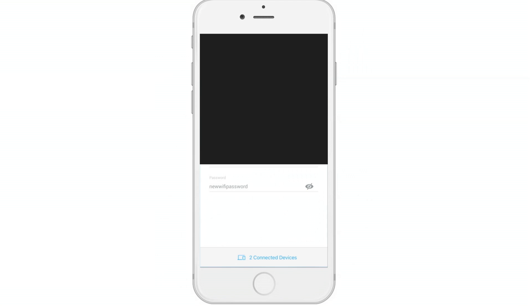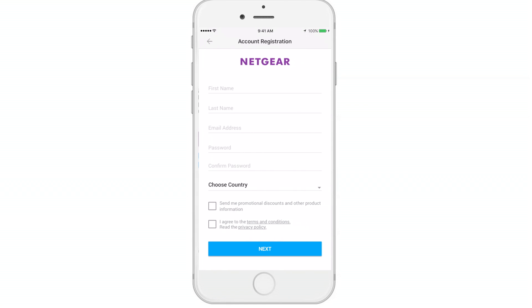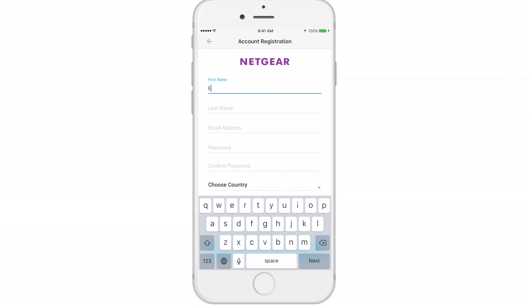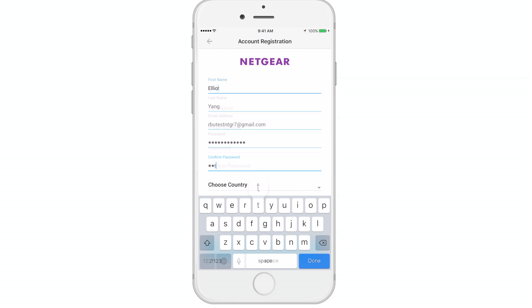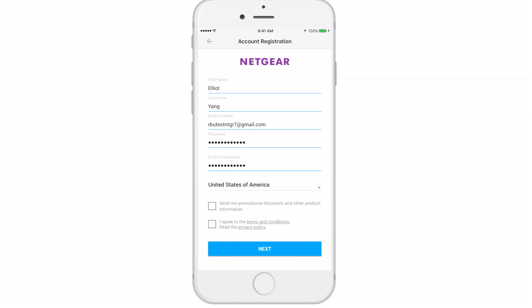To create a new account, select the tab and then enter your name, email, and password, and agree to the terms.